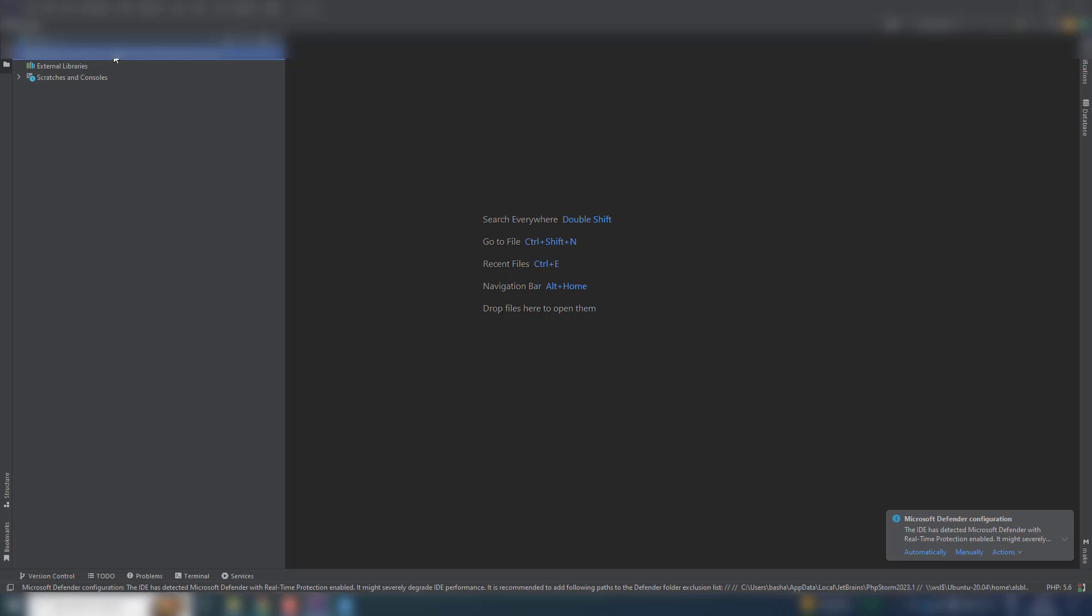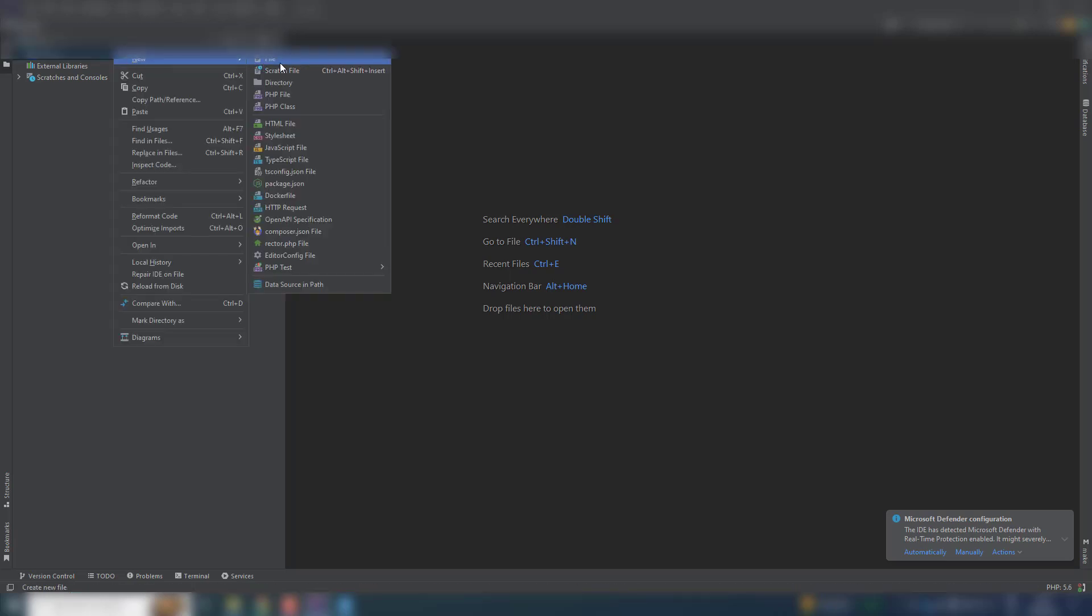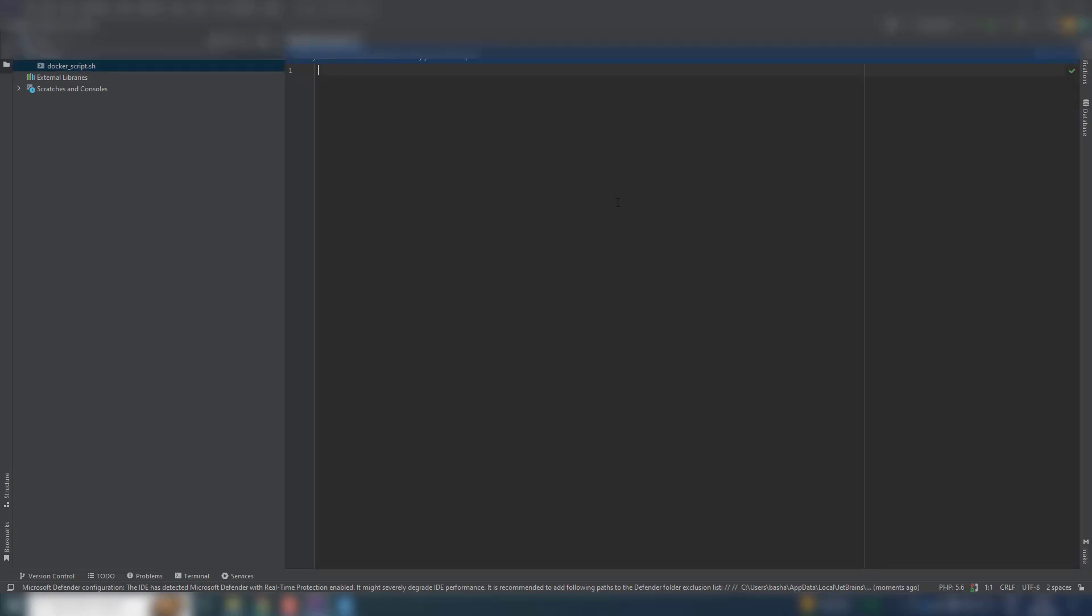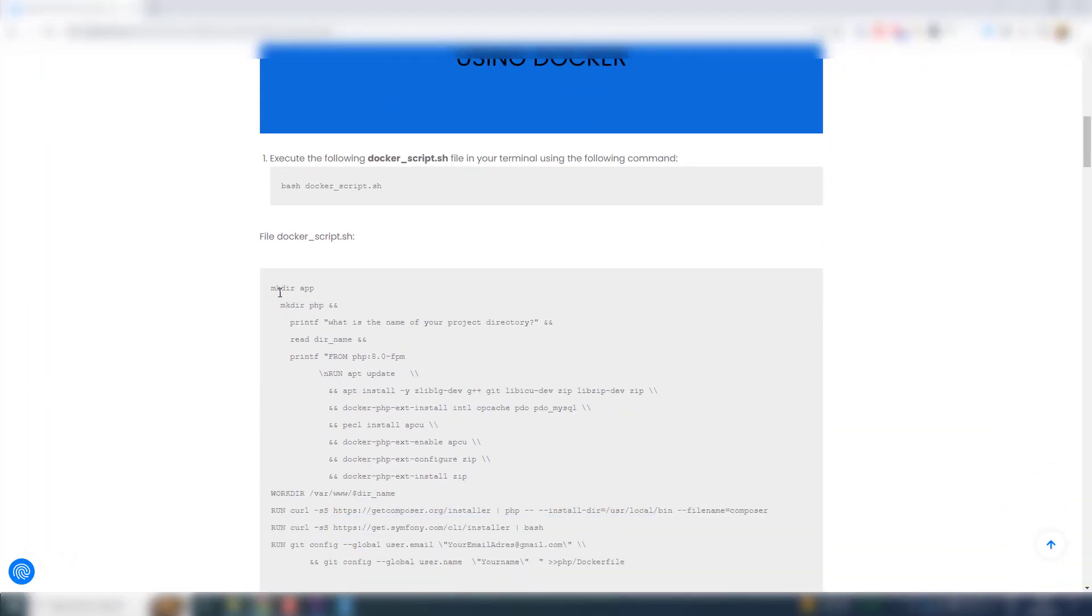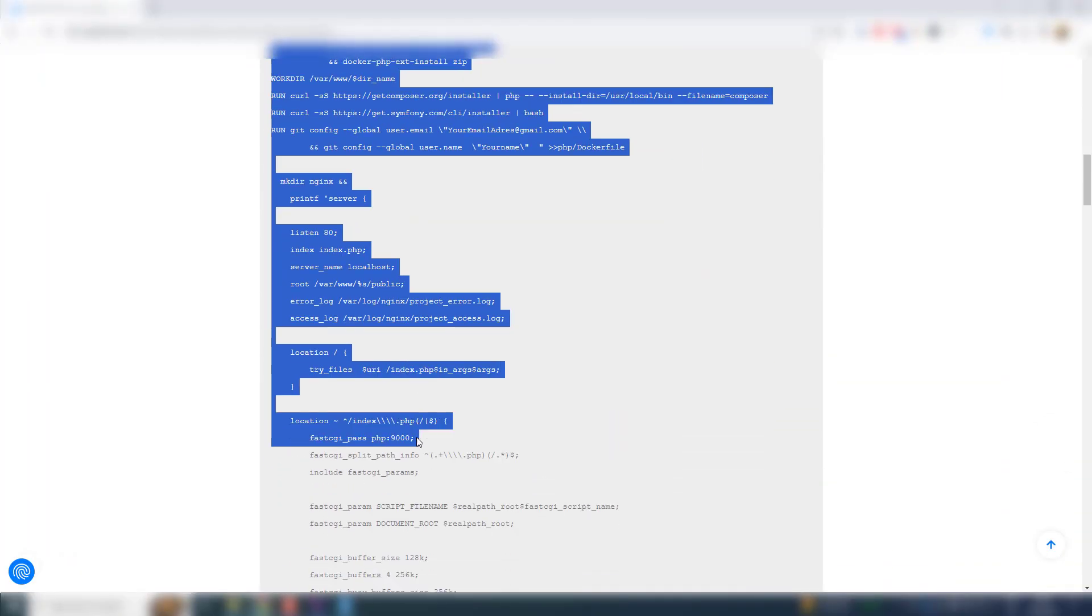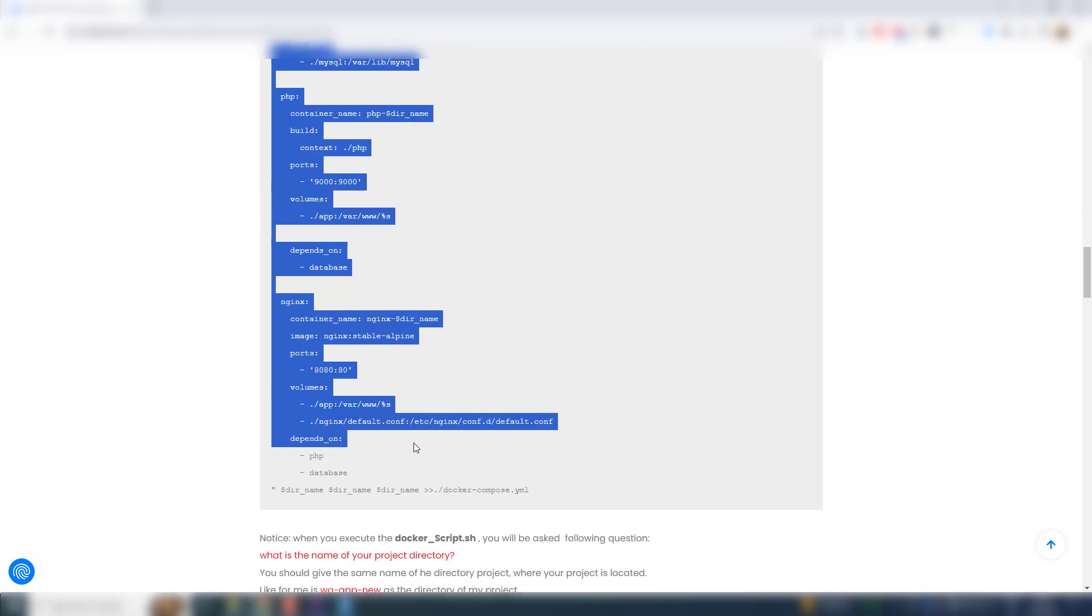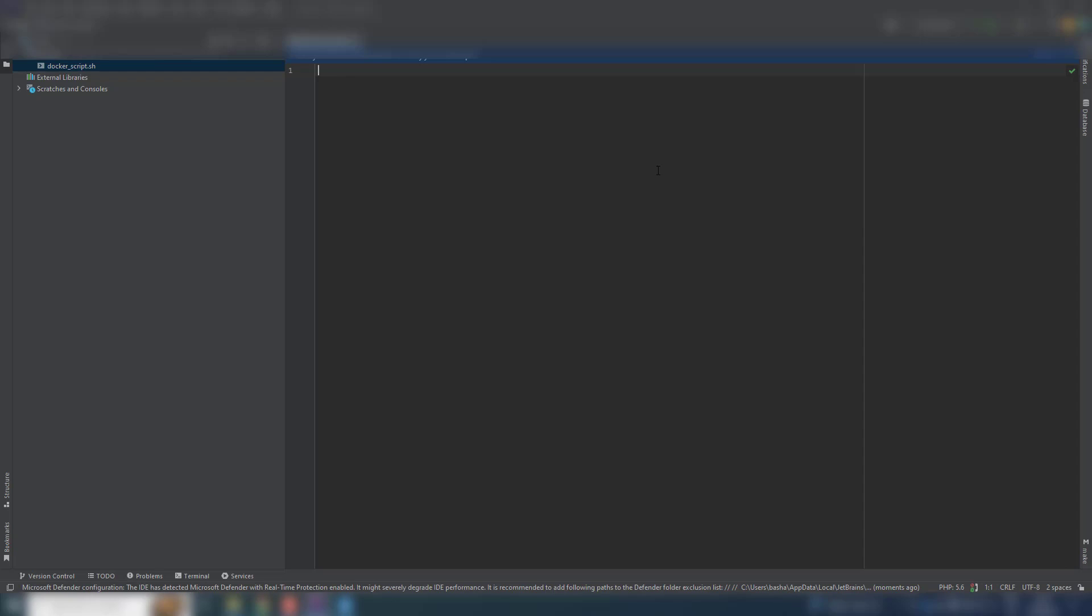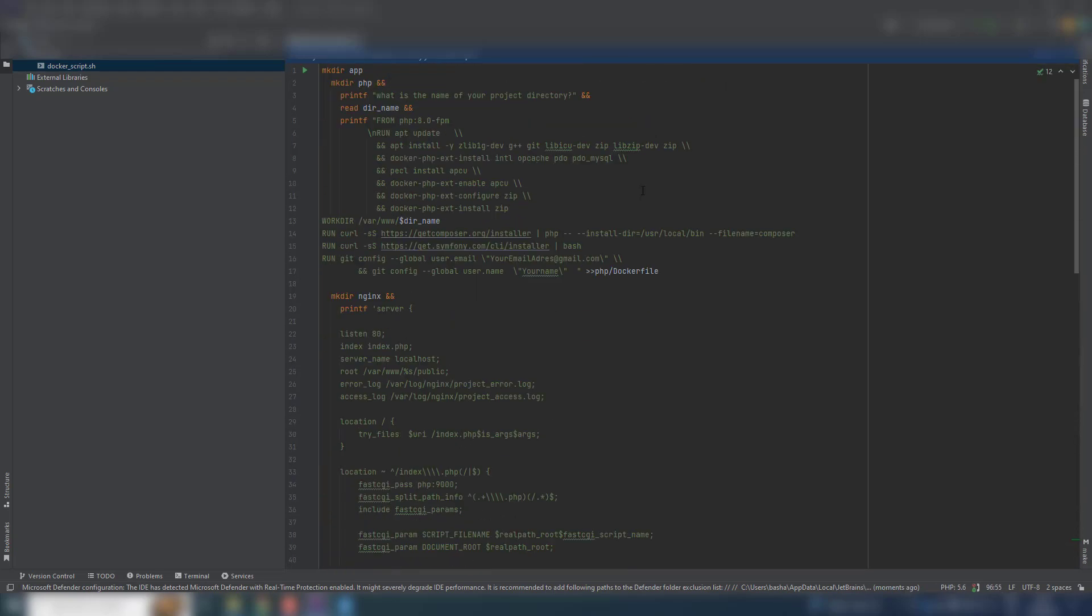Now let us create the file docker script. Now we are going to copy this content and paste it here. Docker script will create for us three directories in our project: for PHP, for nginx, and an 'up' directory where our Symphony project will be there. And PHP is for the docker container, nginx, and database MySQL.